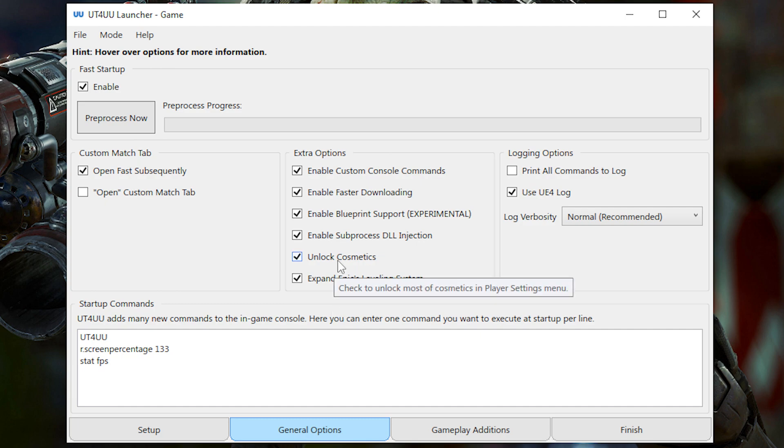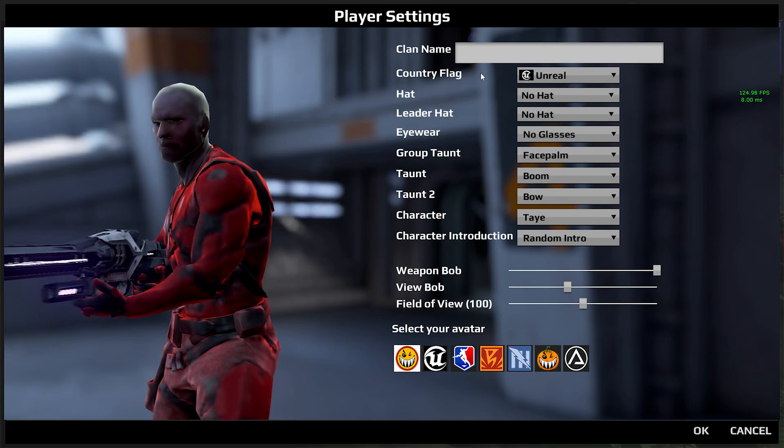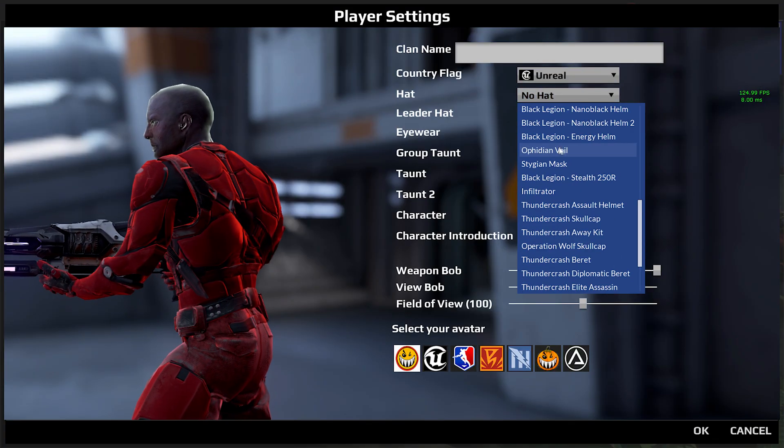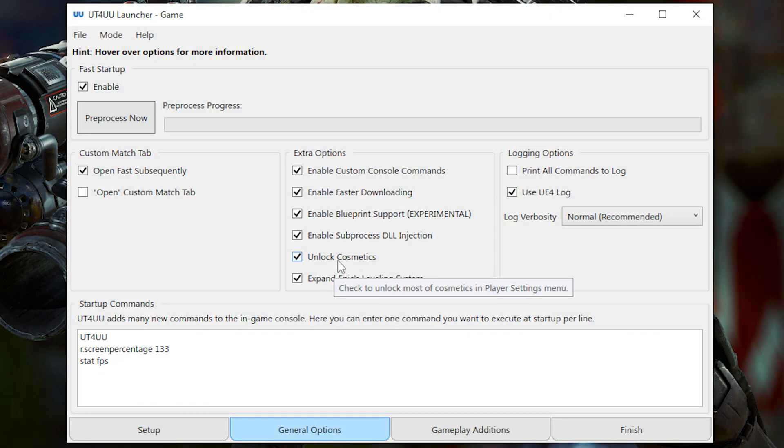Unlock Cosmetics makes it so that most of the things in the player menu are unlocked. I don't know exactly what is unlocked, but I just logged in with a level one account, and it looks like we have quite a lot of stuff already. So that's nice.